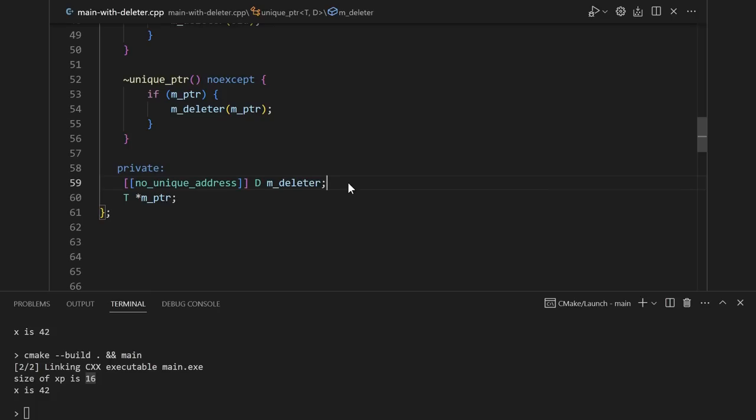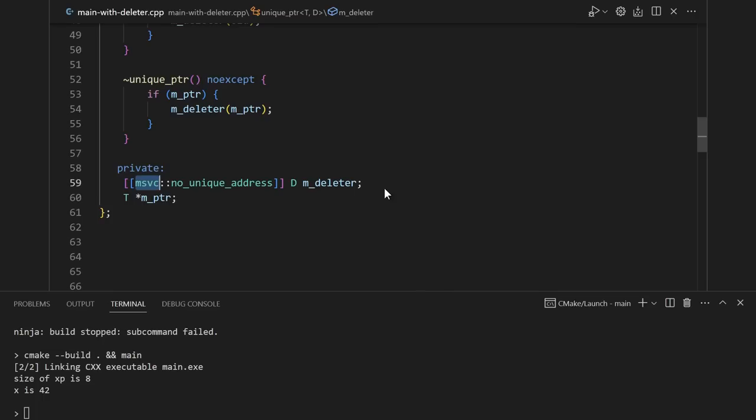If you have the great luxury of working with C++ 20 or later, then you have no_unique_address. Or if you're on Windows, msvc_no_unique_address? Maybe they'll implement it without the msvc in the future. But with no other changes other than adding this no_unique_address, we're back down to 8 bytes.